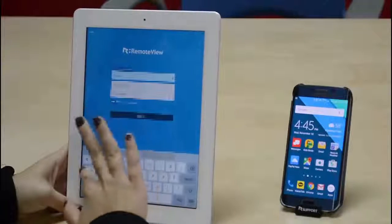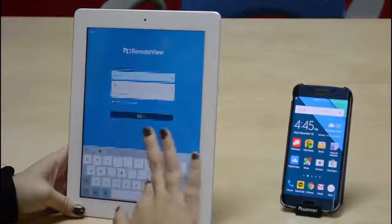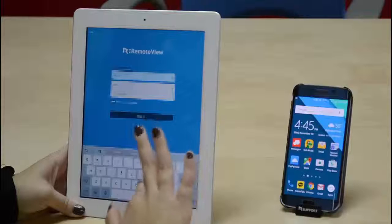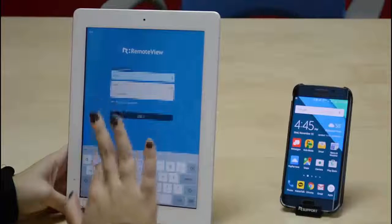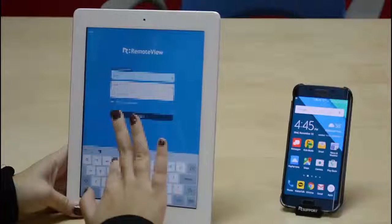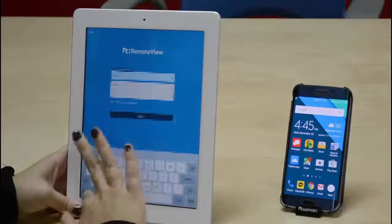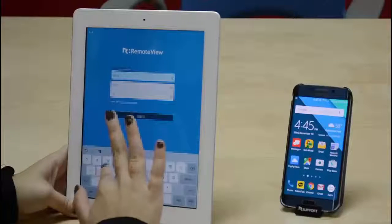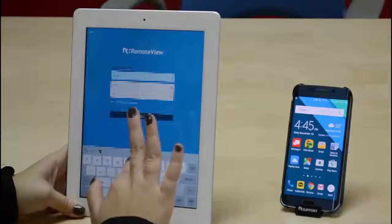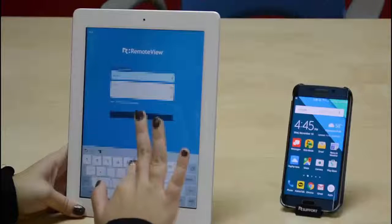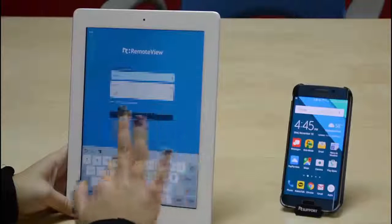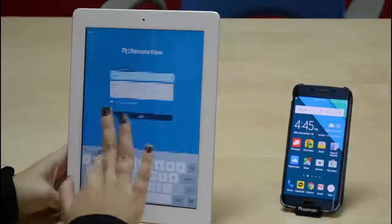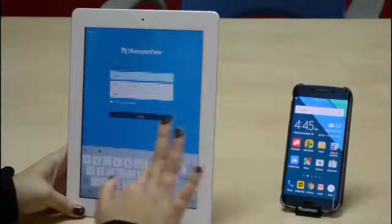Hey guys, Eleni here, and I'm going to show you how you can control your Android device from another mobile device. To get started, you just need to install the Remote View app from the Google Play Store or App Store. Since I've already done that, I'm just going to open up the app and log in.